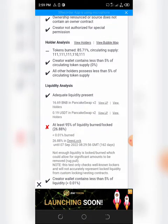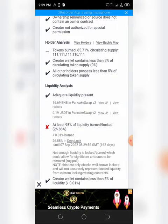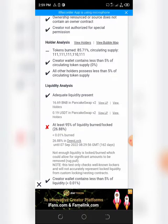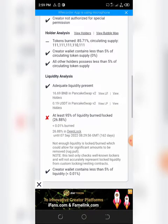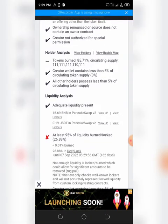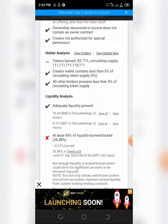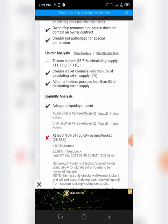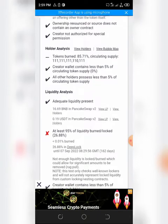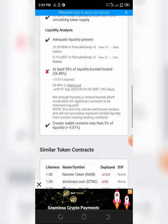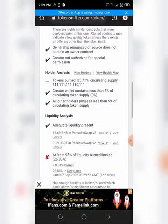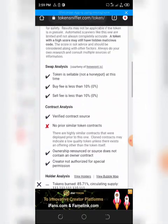And then another red flag here is that just 26% of the token is locked. Liquidity is locked on DeepLock, which expires sometime in September this year.